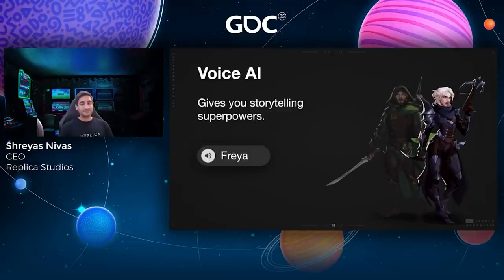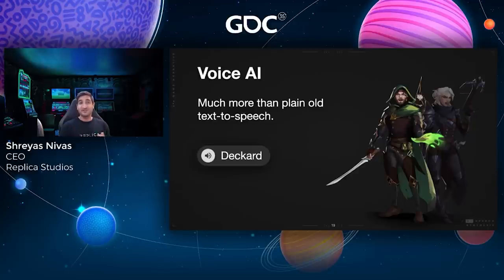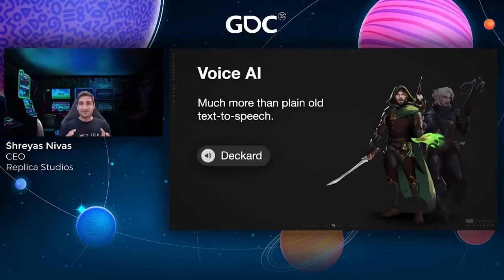We think voice AI is the solution, because voice AI does give you superpowers — it can sound like this: 'One step closer, demon filth, and your general dies.' Voice AI is much more than plain old text-to-speech. 'We're about to be overrun. Fall back to the fortress now.' It has the ability to inflect emotion, tone, and stylistic control. Even though you still use text to go to speech, it is fundamentally different from the generic TTS you've probably been working with so far.